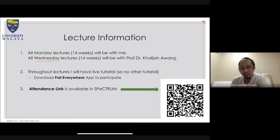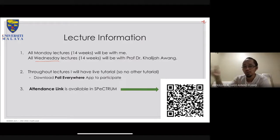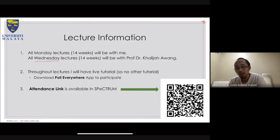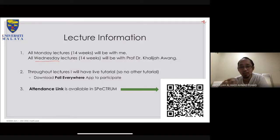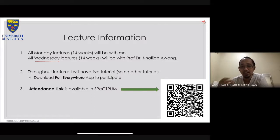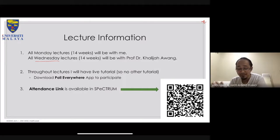For the next 14 weeks of the semester, Monday lectures will be with me and all Wednesday lectures will be with Prof. Khalidjah. We split this way because on Wednesdays I have my lab to attend, and Prof. Khalidjah is free on Wednesdays — so I take all Mondays and she takes all Wednesdays.